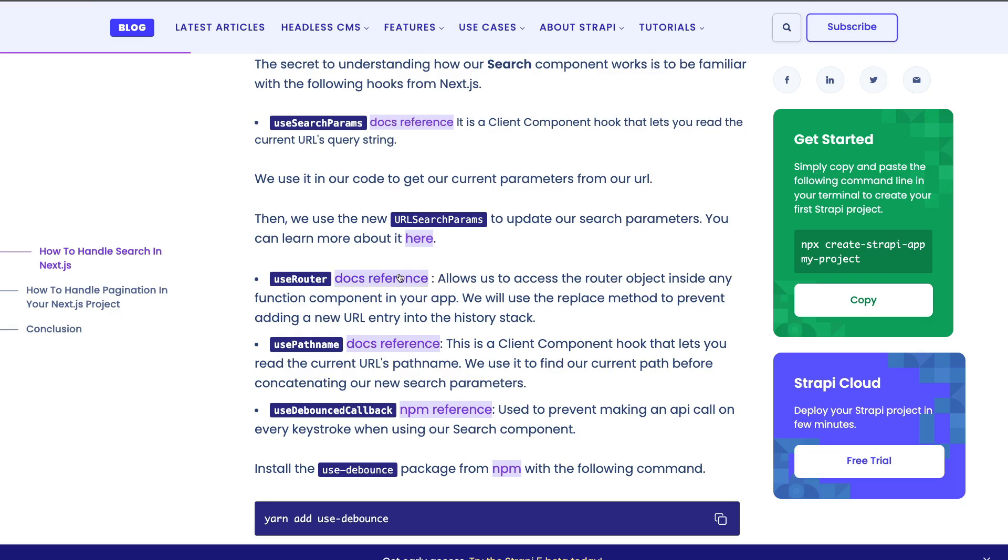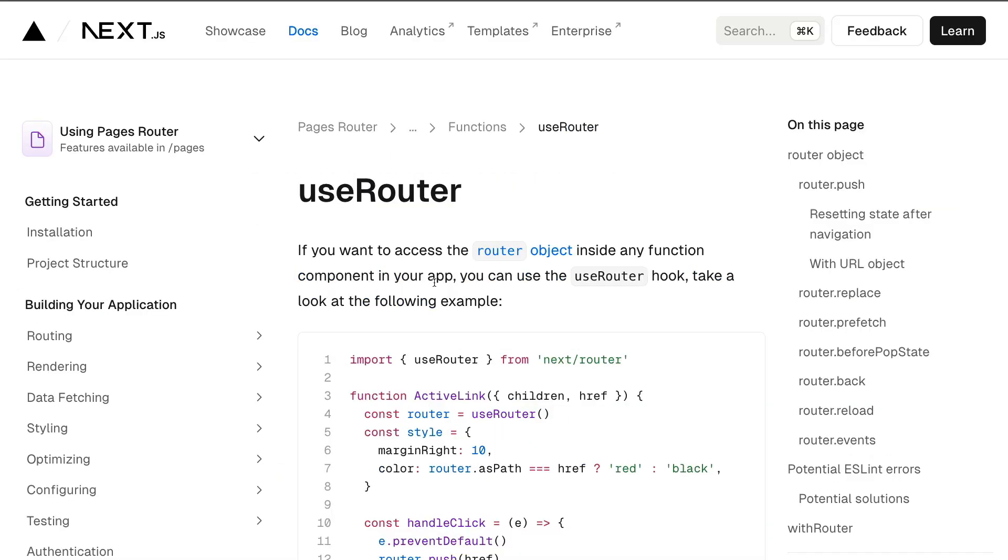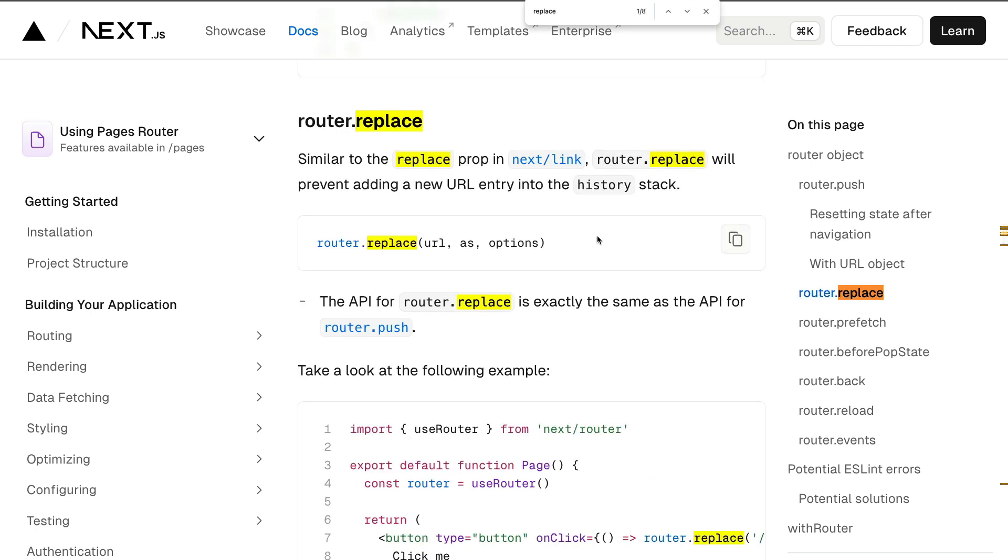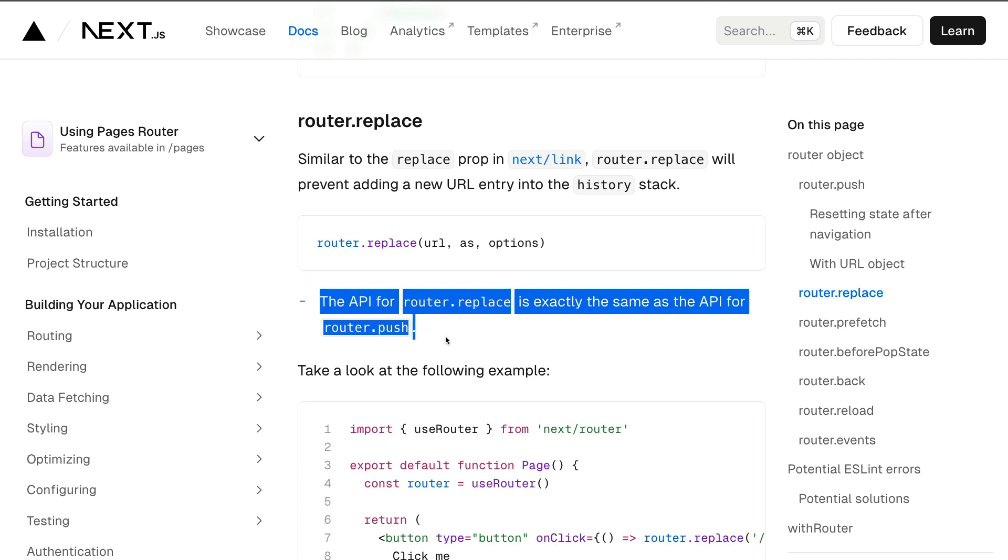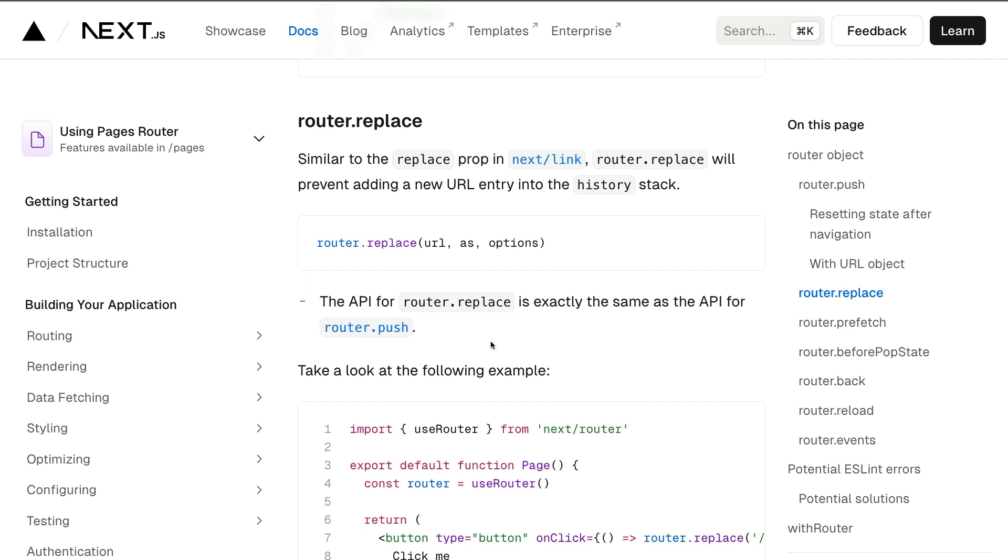The useRouter hook, and again, feel free to take a look at the documentation, allows us to access the router object inside of our function application. And we are using the replace method to prevent adding a new URL entry into the history stack. You could take a look at more details in the Next.js documentation on useRouter. You could find router.replace and here you could see that router.replace works very similar to router.push. The only difference is it's not going to continue to add new items to the history stack.